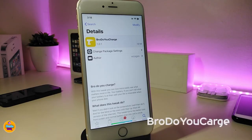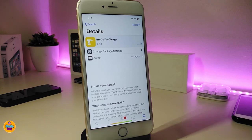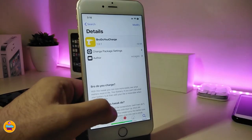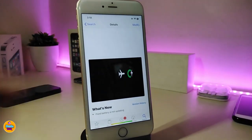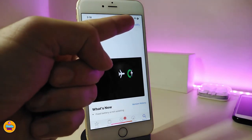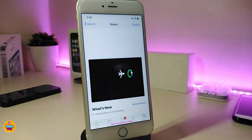The first one is called Bro Do You Charge. Basically once you download this one, it will change the battery icon or indicator in your status bar. You might take a look right now here — the icon shape looks like a square and it even comes with a color. Even if you plug your device to charge, it comes with a power indicator in your status bar.